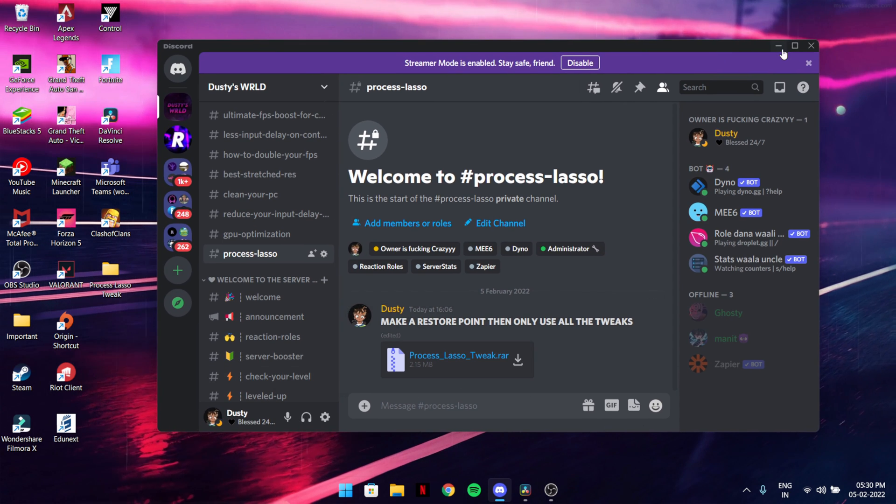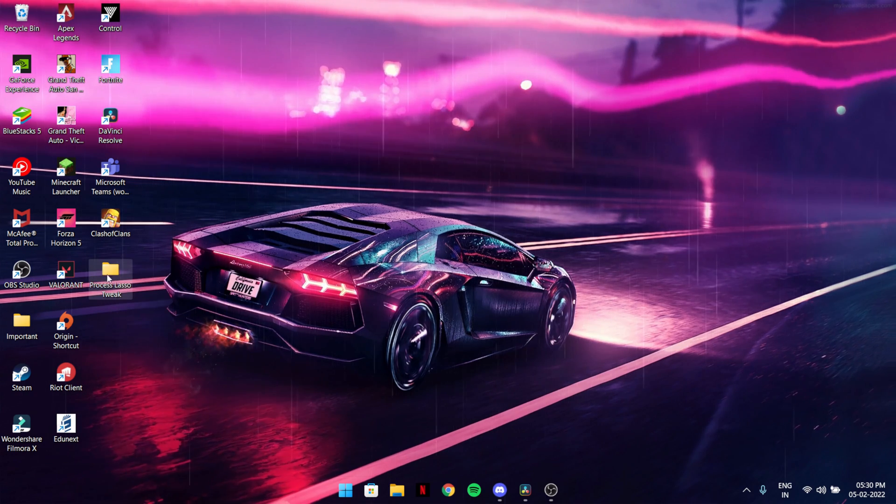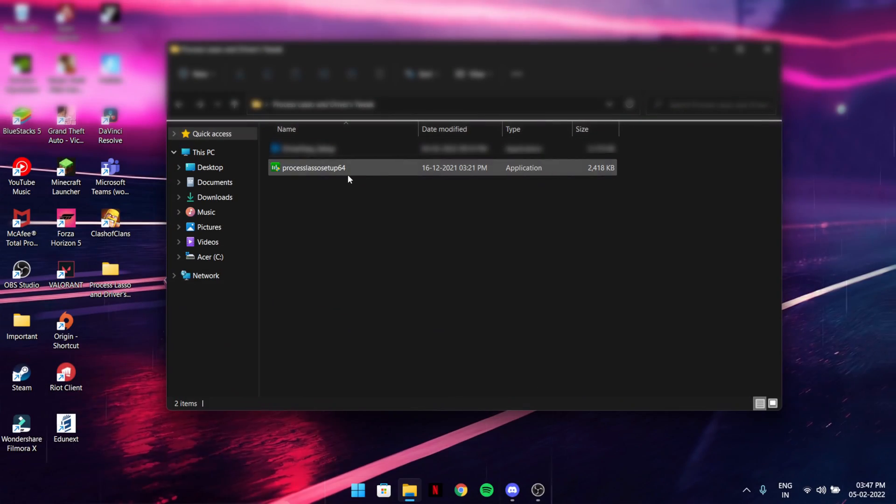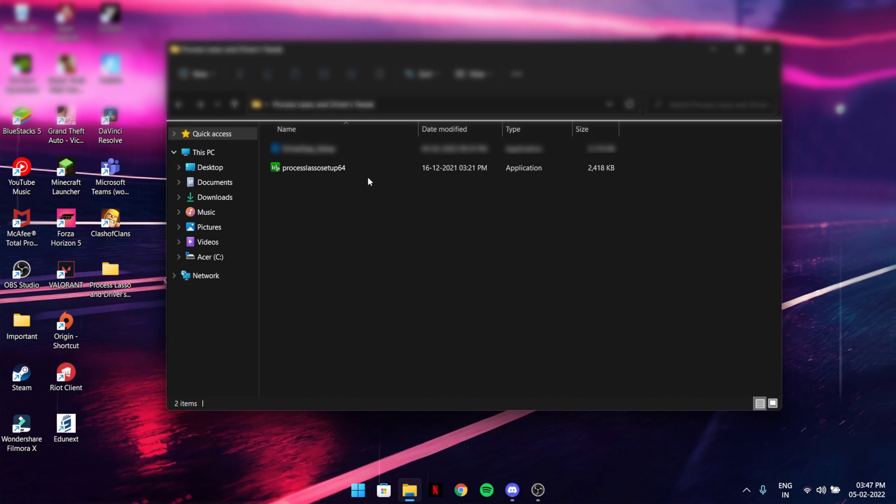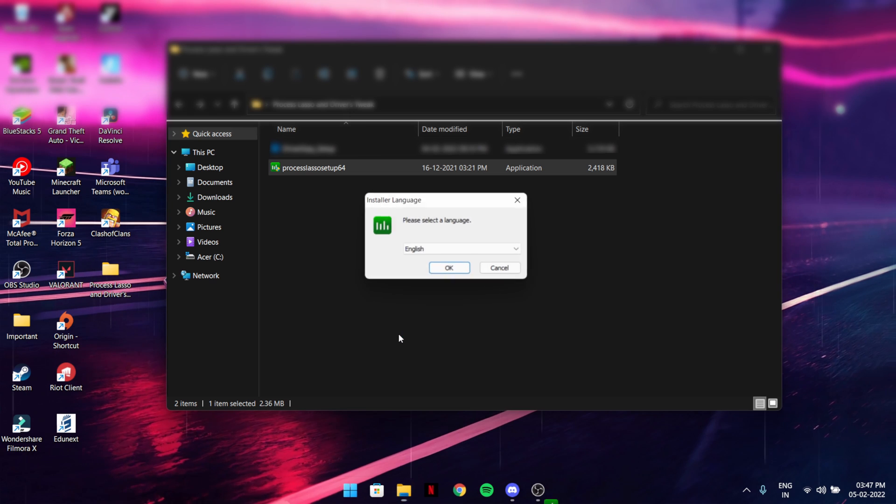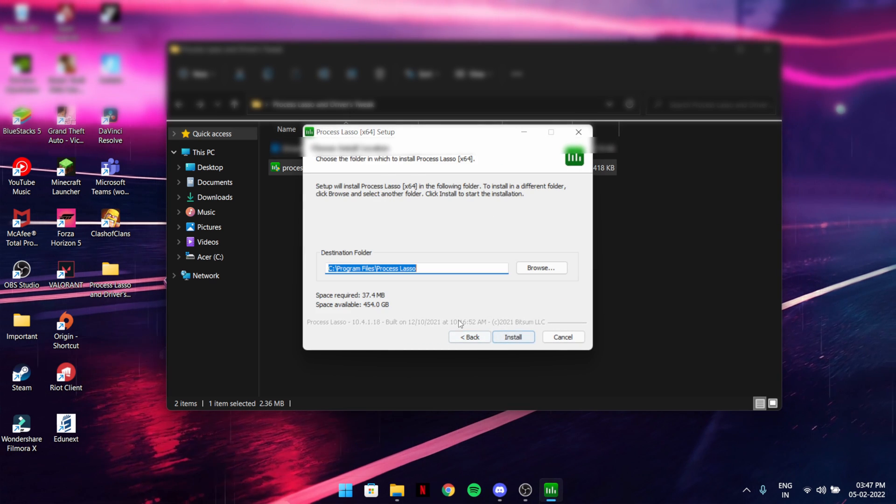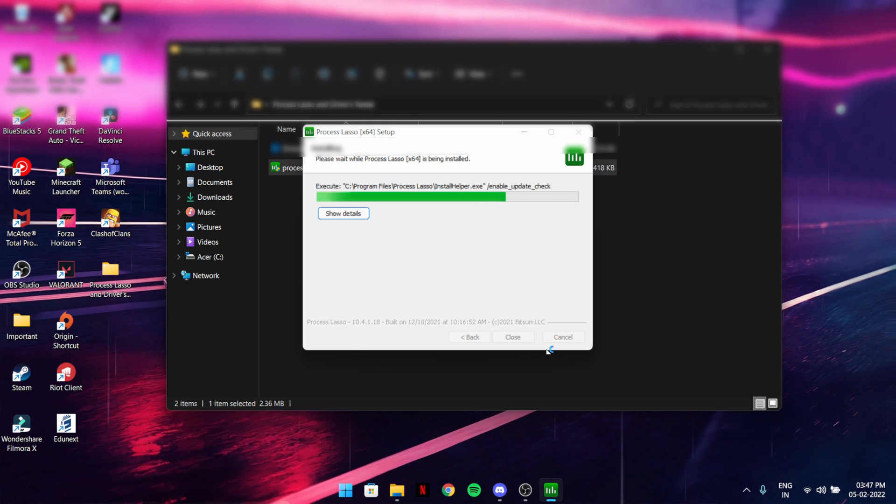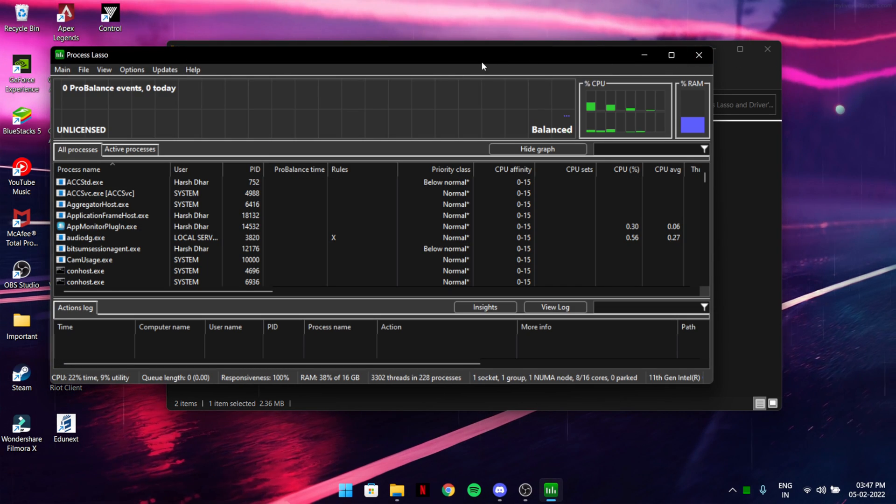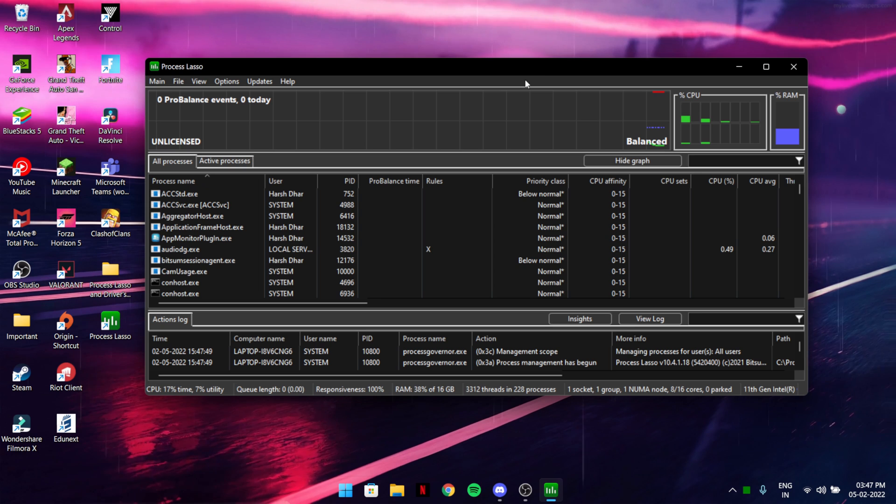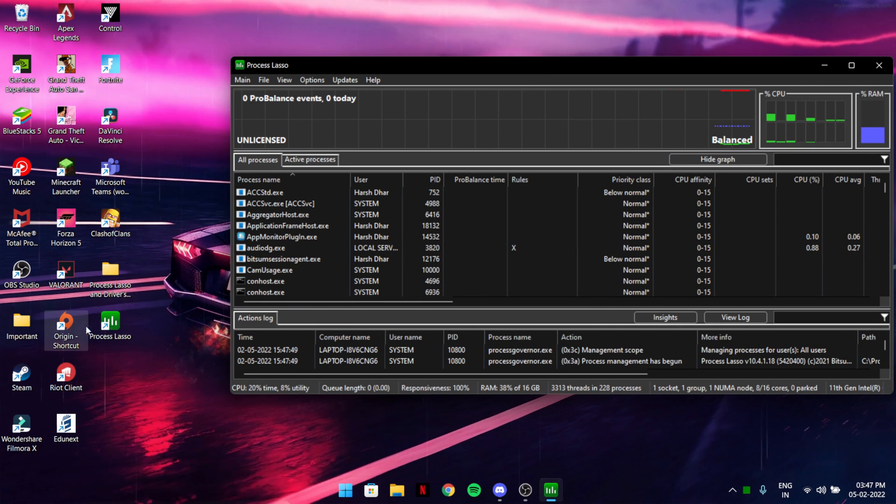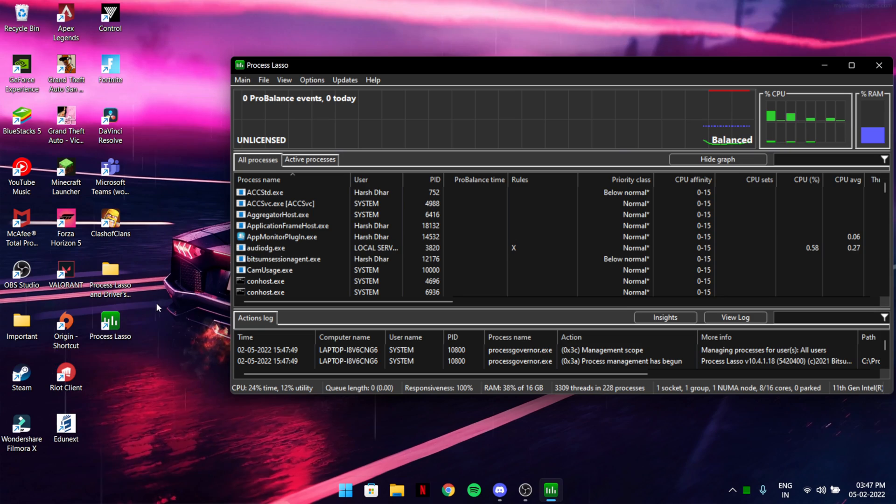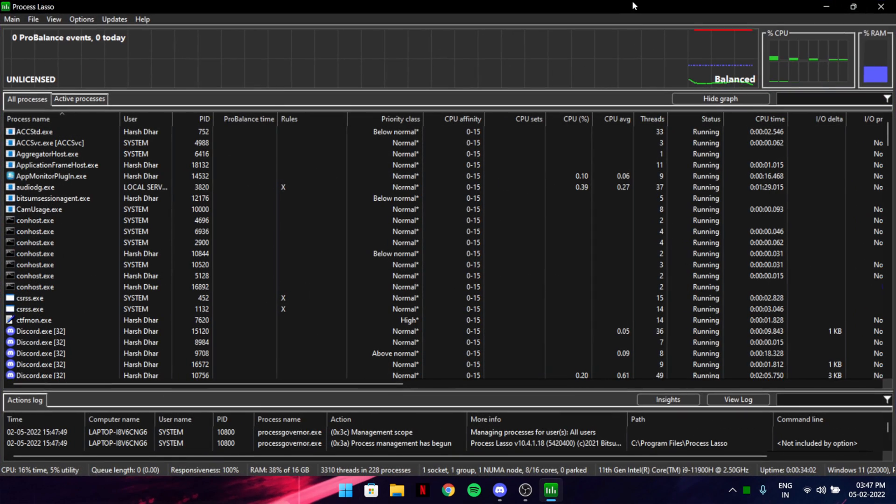After downloading the zip file, just unzip it and run the setup. You just have to install it. It will ask for some permissions, so just click okay, next, and install it. It will launch straight up. If it doesn't launch, it will create a shortcut on your desktop, so just launch it from there.